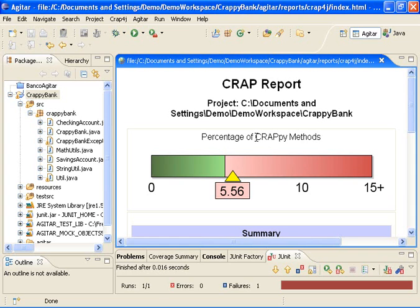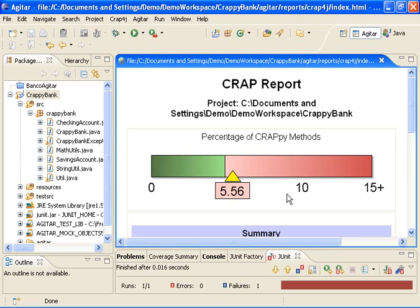And the report focuses on how many crappy methods you have. And a crappy method is defined as a method whose combination of code coverage and complexity is such that it's pretty risky. In other words, it's a complex method without sufficient tests. So in this particular case, 5% of my methods are considered crappy.